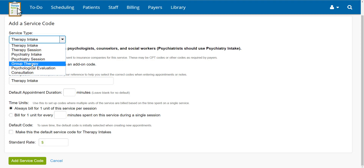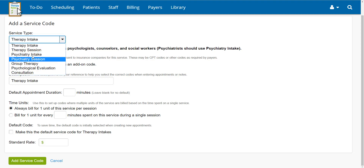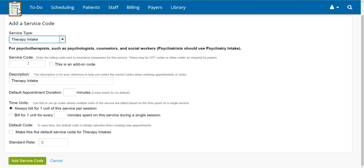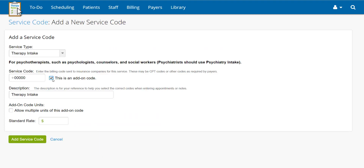The service type affects the note template available to you when you're ready to document this service. Below that, enter the service code you would like to add. If you'll be using this code as a supplement to an existing code, check 'This is an add-on code.'